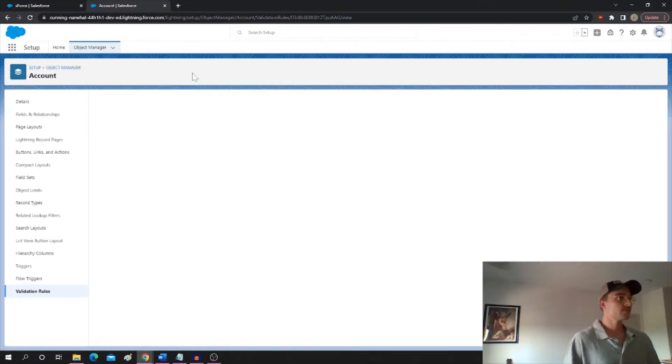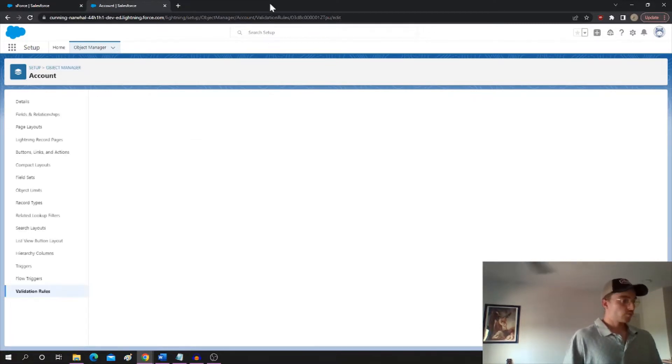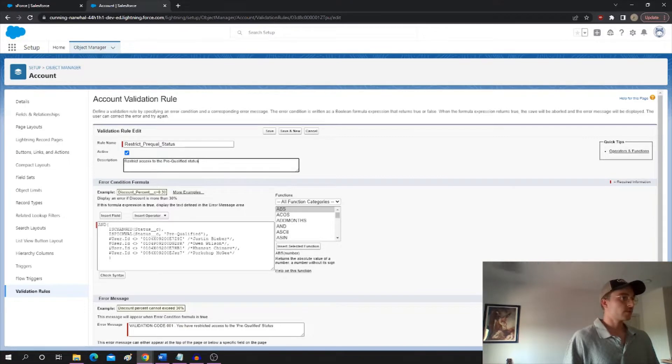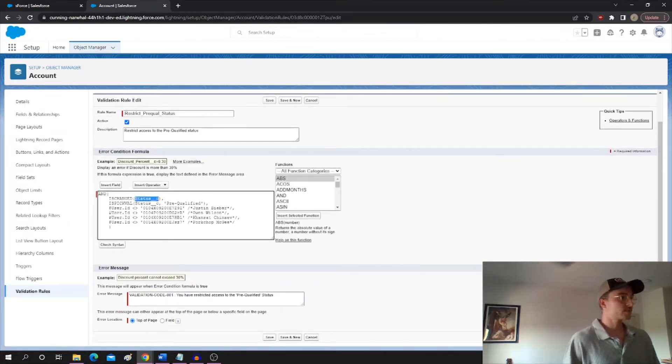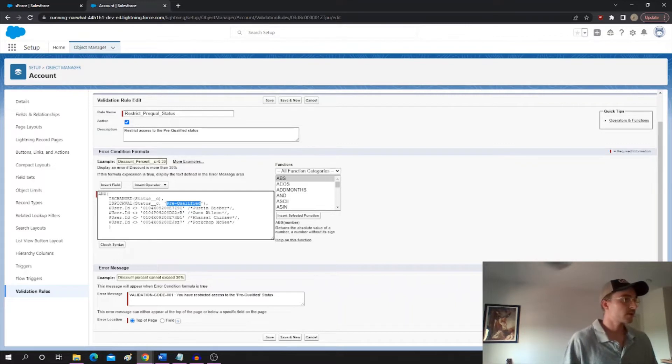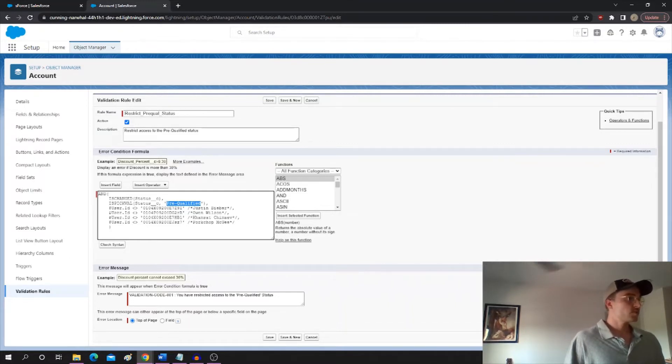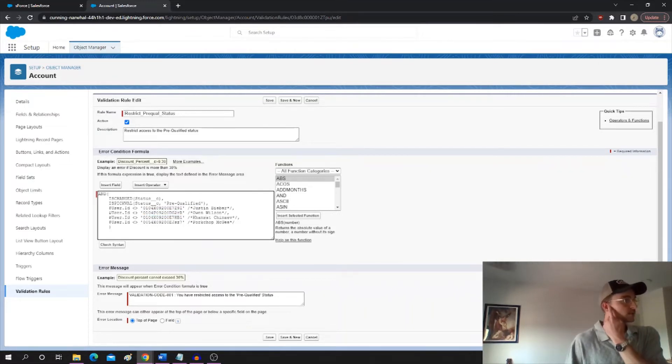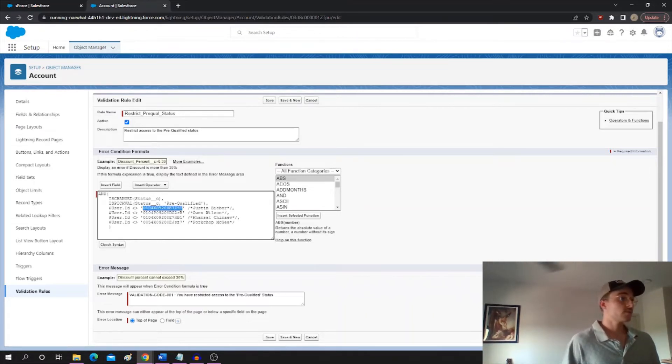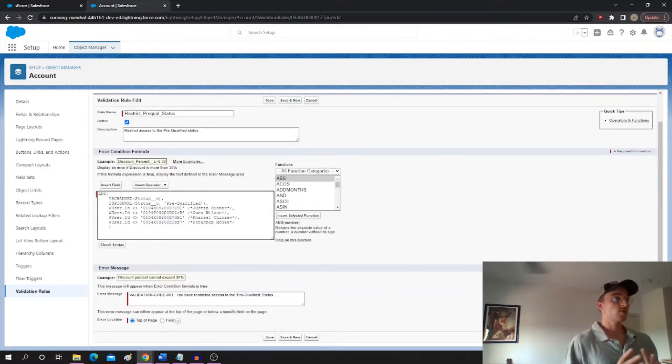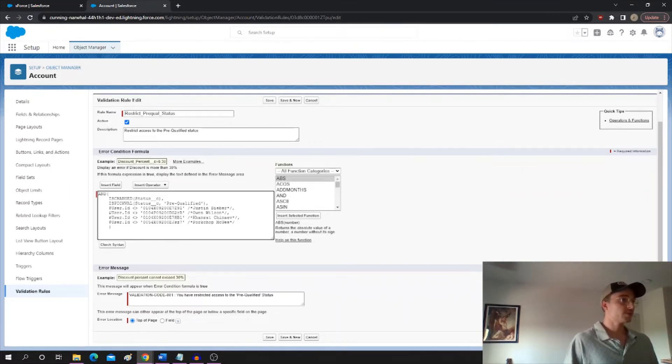So this is a validation rule that is restricting the status on the account of pre-qualified. So we can see is changed status, so has the status field changed, and is the status changed to the pre-qualified picklist value, and is the user ID not this list of users. So basically, user ID not equal, we got the 15 digit user ID, and any of the users listed here are going to be exempt from this validation rule. So anybody except these users is going to be blocked when they try to mark as pre-qualified.